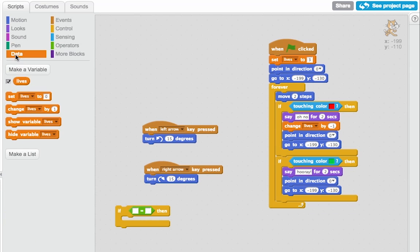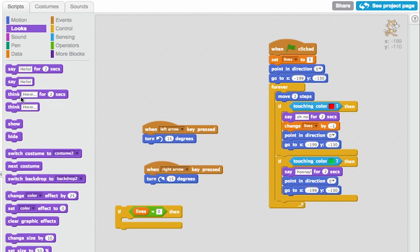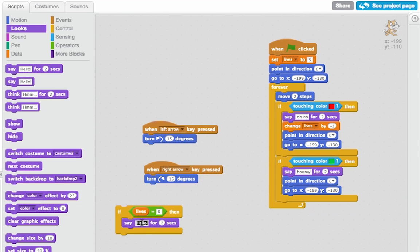Go back to data, drag and drop the lives variable in there. If lives is equal to 0, then do something. So what I'll do is I'll make them say, game over.